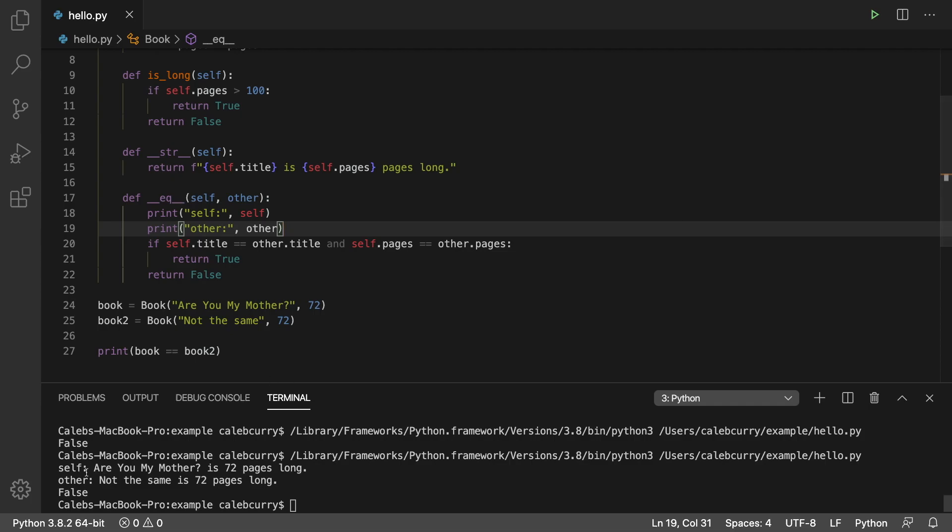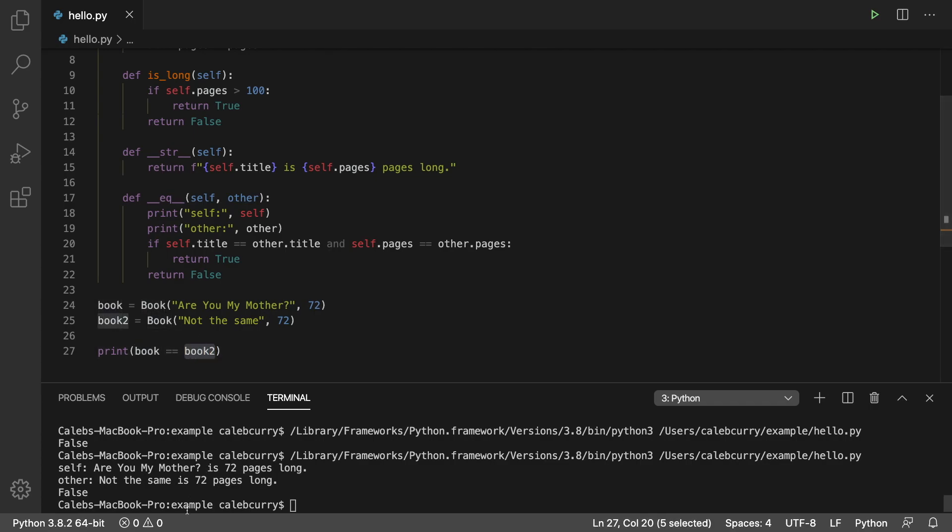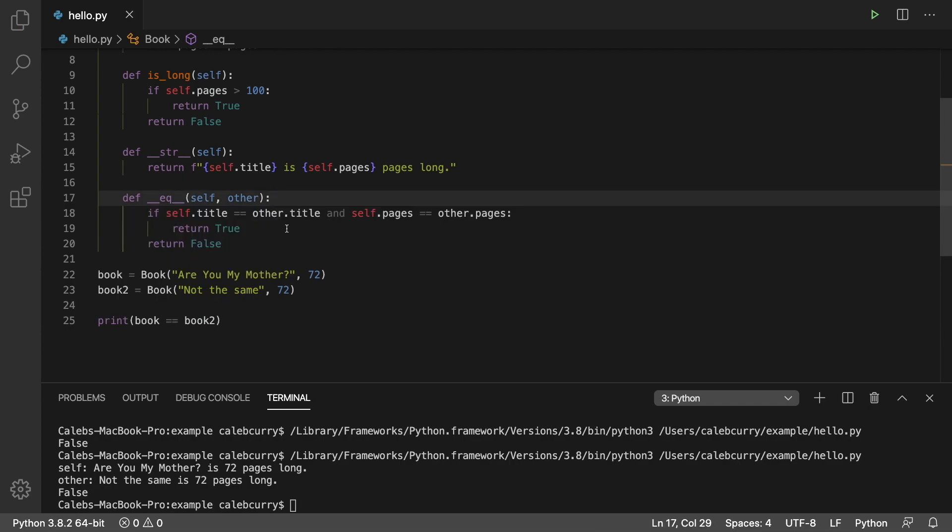And you can see self is the one on the left. And other is the one on the right, book two in this case. And they're not equal. So I'm not going to leave those prints in there, but just so you could understand what's going on.